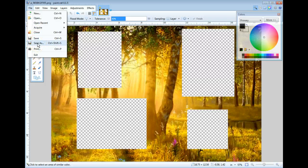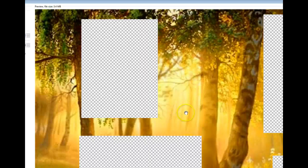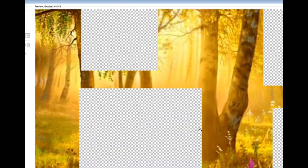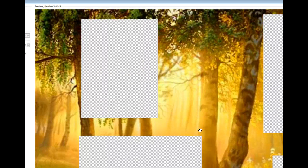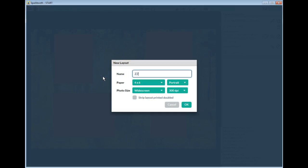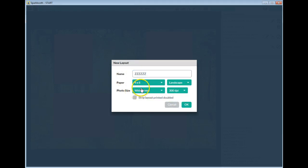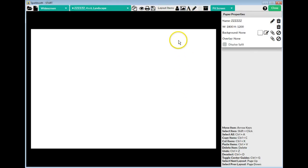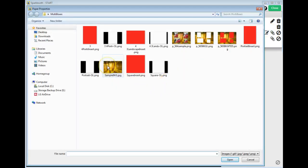Once you've saved it, it will preview on screen so you can double-check that the boxes are transparent. Now back in the layout editor, we're going to create this layout from scratch. I'll call a new layout — I'm just going to name it ZZZZ. It's going to be a landscape layout with widescreen photo boxes. Click OK, and it brings up the blank screen. I bring in that background image I used before.